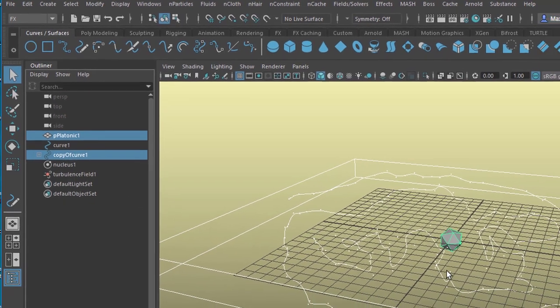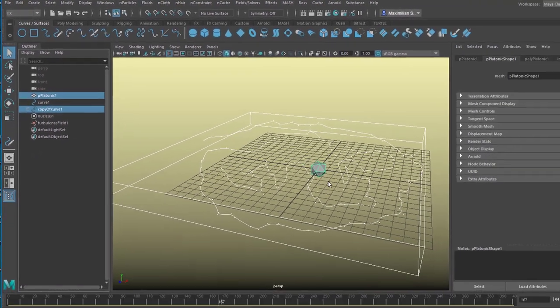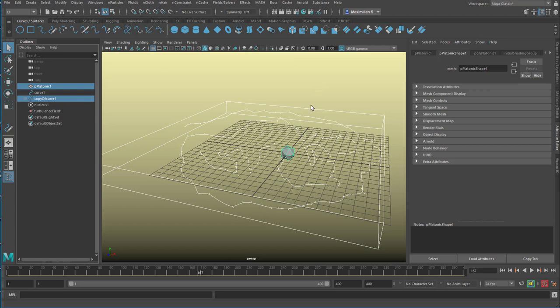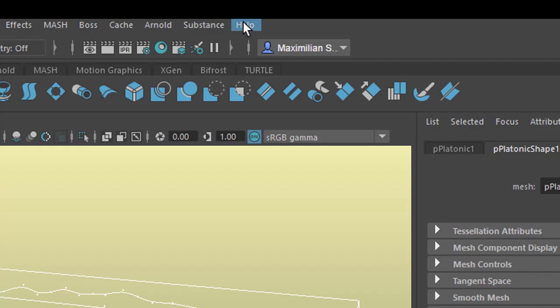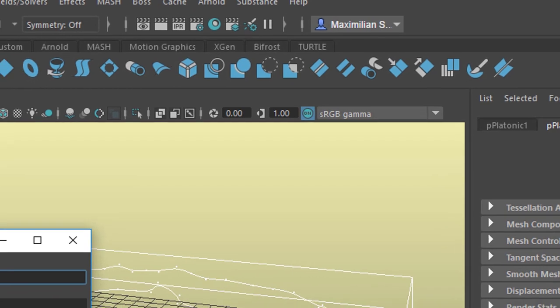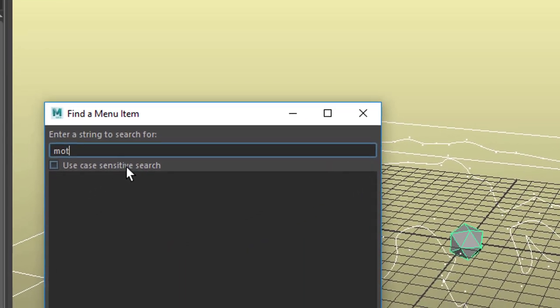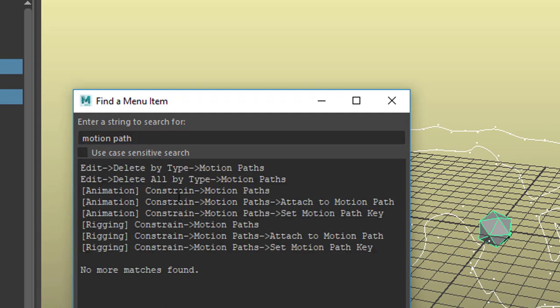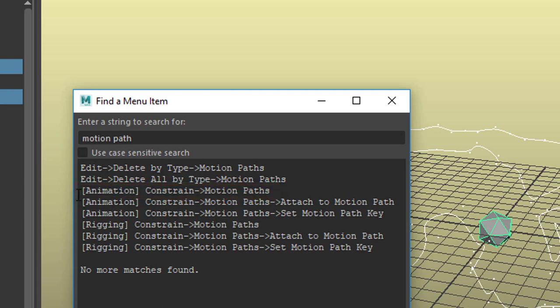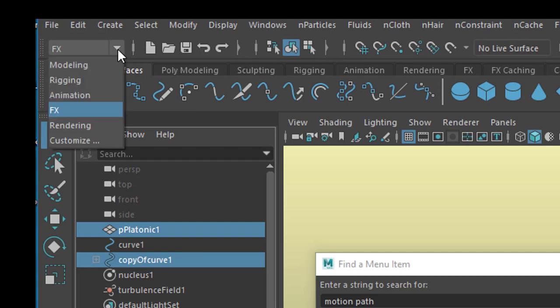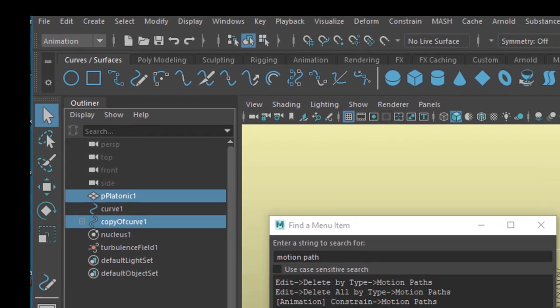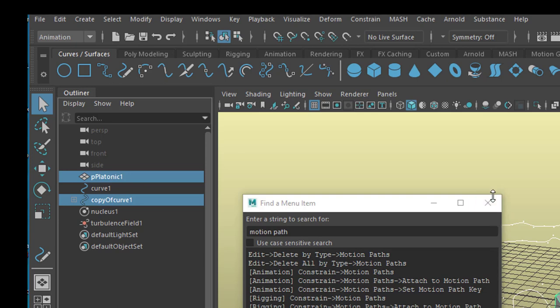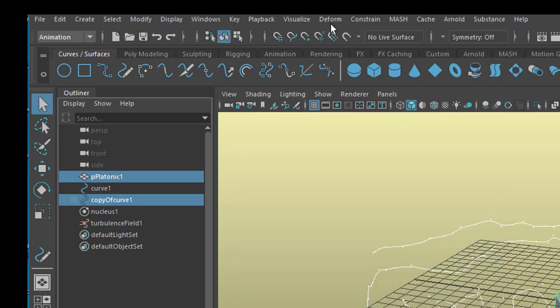Now this selected and the platonic object selected with the CTRL key. With these two selected we need to find the motion path. Where is it? Well if you don't find it here in the 1000 menu entries of Maya, go to help, find menu, and then type in motion path. Press enter. We need to go to the animation menu set. Currently we are at the effects, special effects menu set. So we go to animation here. Secondly, we go to constrain. Under constrain we have motion path and attach to motion path. Thank you, we found it.